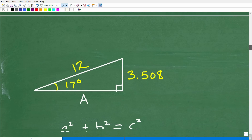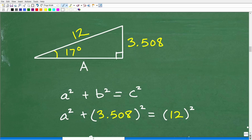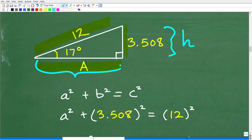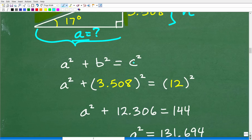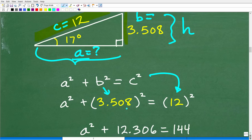Here is the situation: we have the hypotenuse and we have this side — the height — but we still need the base. We're trying to calculate the area, so let's call the unknown adjacent side A and the height B. C is 12, since the hypotenuse is always C. Plugging into the Pythagorean theorem: A squared plus B squared equals C squared, so A squared plus 3.508 squared equals 12 squared. 3.508 squared is 12.306, and 12 squared is 144.